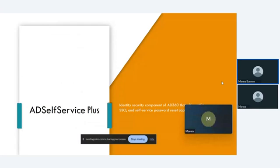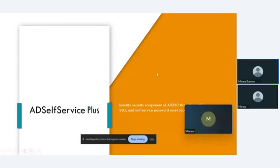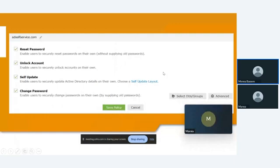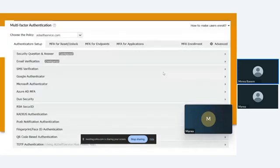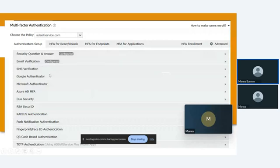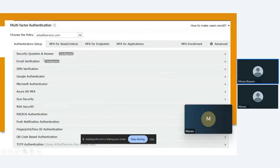We have AD Self-Service Plus. It contains two main points in AD360: multi-factor authentication and single sign-on. By AD Self-Service, you can let the user take actions. You can simplify password management with self-service password like reset password, unlock account, self-update for information, or change password. Also, we have multi-factor authentication for applications and endpoints. We have different methods or factors. We have more than 19 different ways to make this authentication. For example, we have Q&A, email verification, SMS, fingerprint, or face ID.